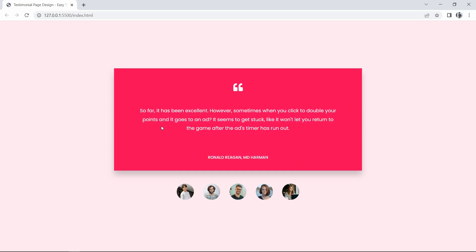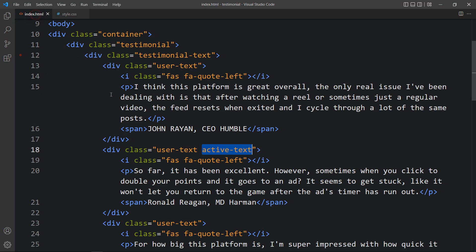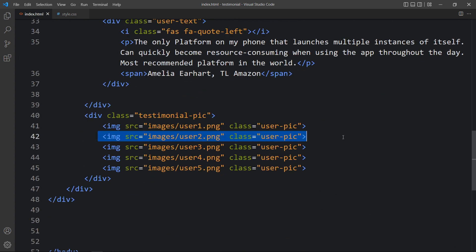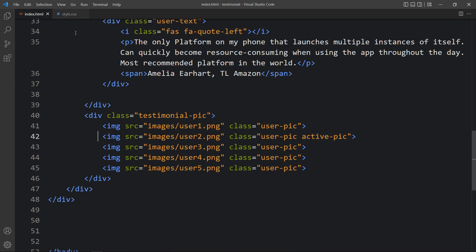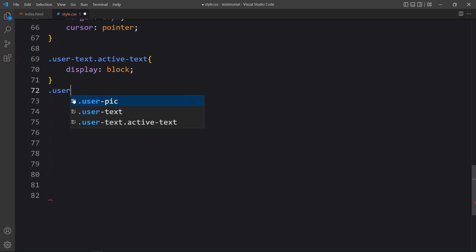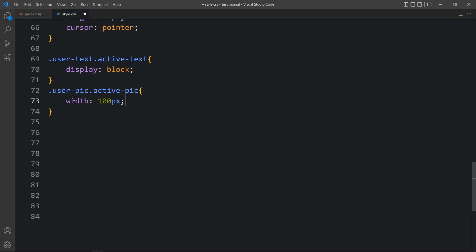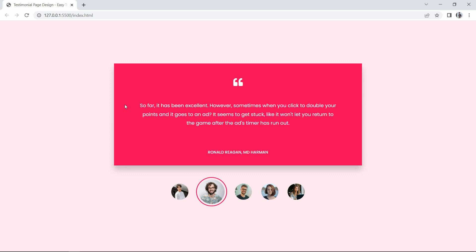At the bottom of the HTML, we add class name 'active-pic' to the corresponding selected image. In the CSS we add '.user-pic.active-pic' with width increased to 100px and border set to 3px solid with a color code. Refreshing shows the increased size and border on the selected image.